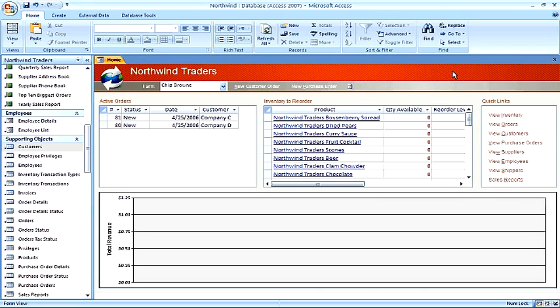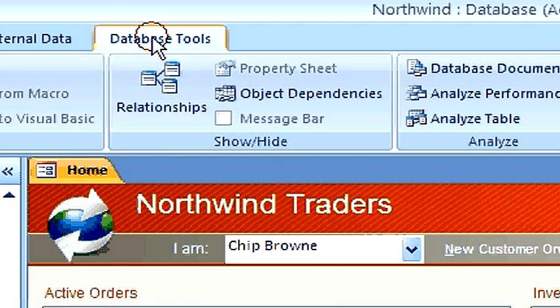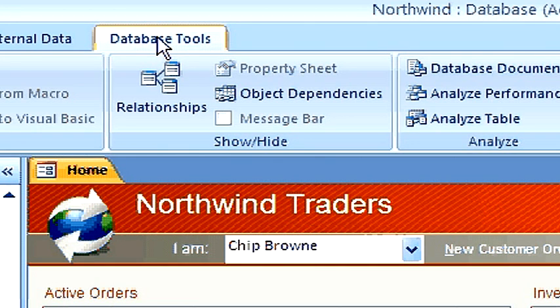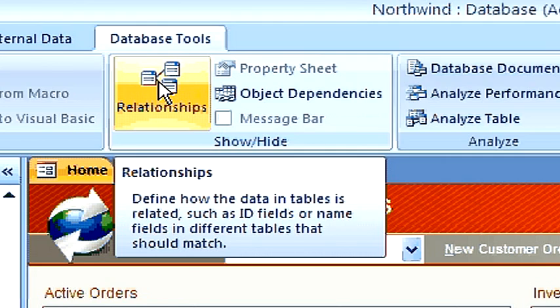There are two types of primary keys, either a single field or a multiple field. Let's look at our relationships and you can see examples. Click on database tools and then click on relationships in the show-hide group.